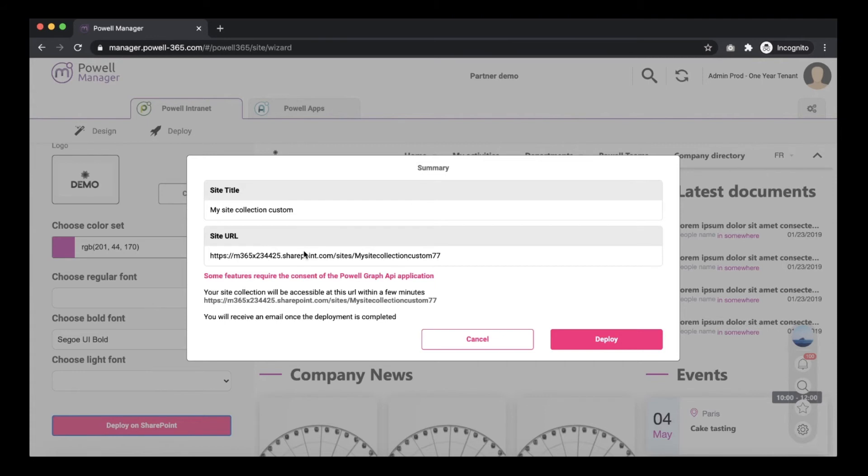With your URL you can access your site collection which will be in the process of building, gradually adding content and design to the site according to the customization. Click Deploy.